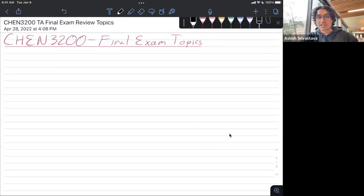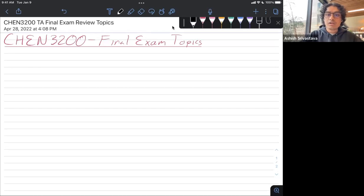Hey guys, this is my final review video. It's going to cover chapters 6, 7, 8, and 9. Let me just share my iPad and get started. I'm recording this in the Engineering Center, so there may be a little bit of background noise, but I'm hoping it's not too bad. Okay, so let's get started with chapter 6.